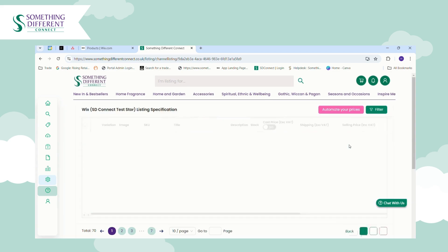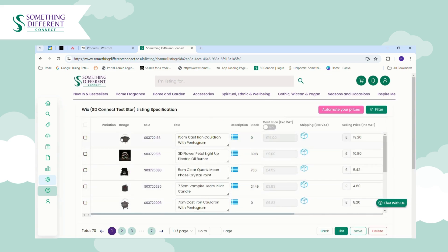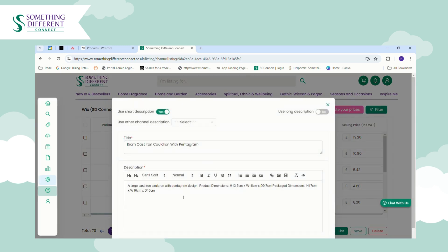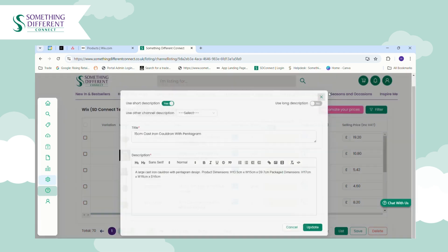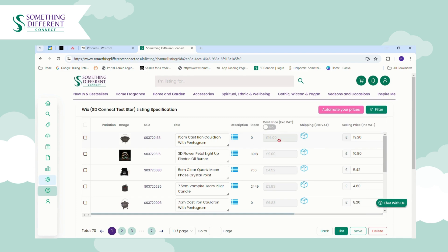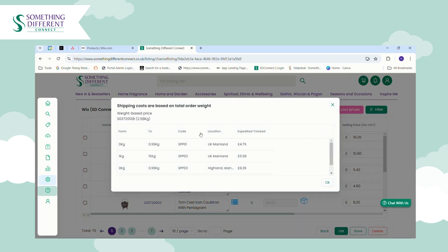Click the plus icon to see the date and time an integration last ran, then scroll across and click Listings to view your listing dashboard. Here you'll see everything you've chosen to list in Something Different Connect — the product image, the SKU, the product title. You can click in the title box to edit it. You can view the description by clicking the blue icon and click in the box to edit it, then click Update to save. You can also see the stock level and the cost price.